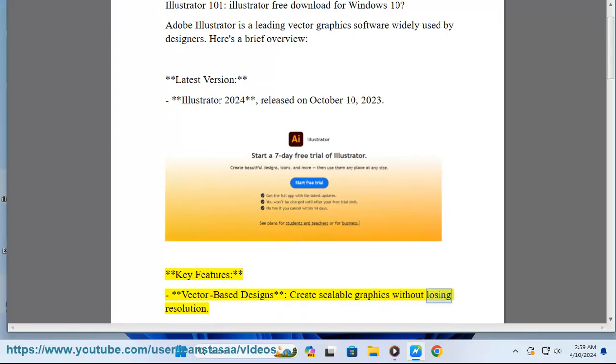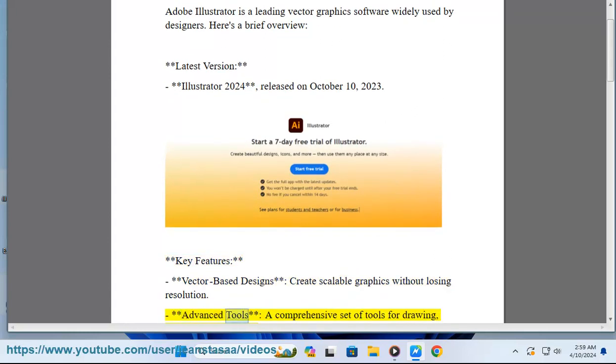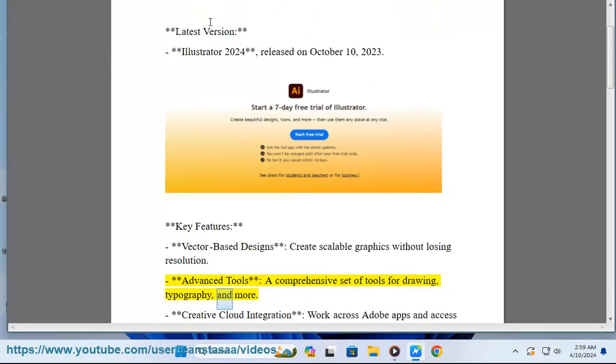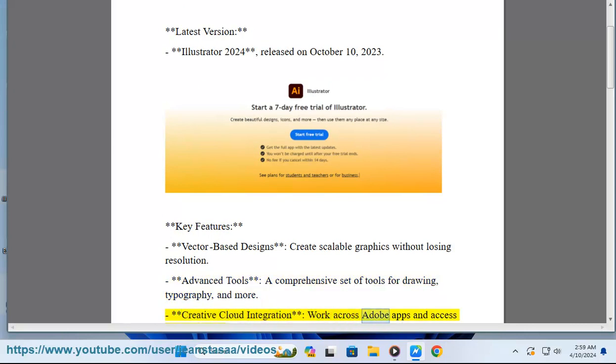Advanced tools: A comprehensive set of tools for drawing, typography, and more. Creative Cloud integration: Work across Adobe apps and access cloud services.